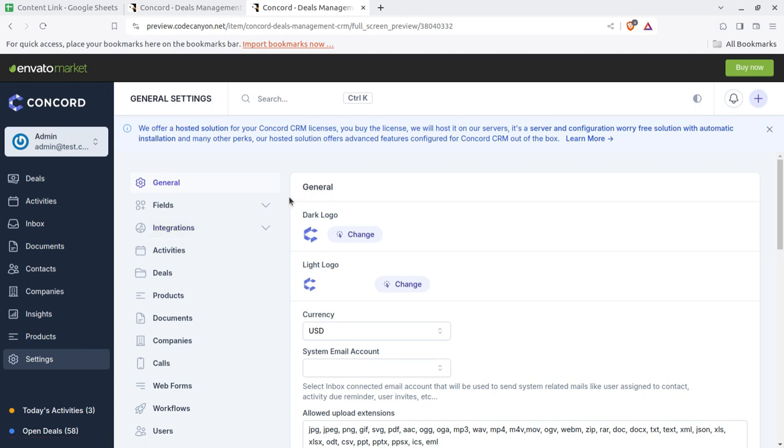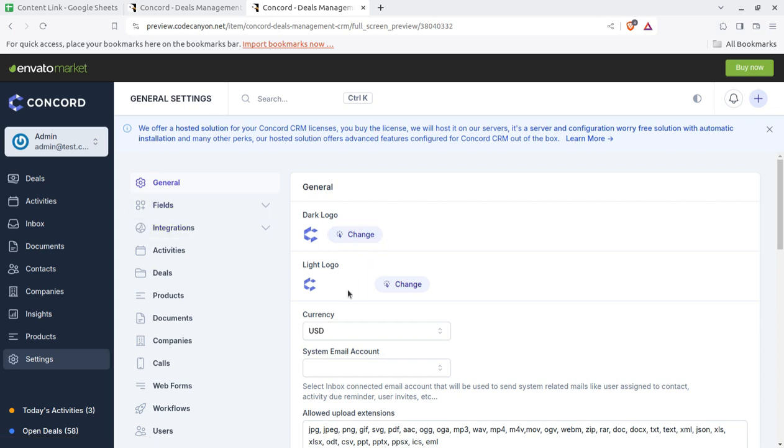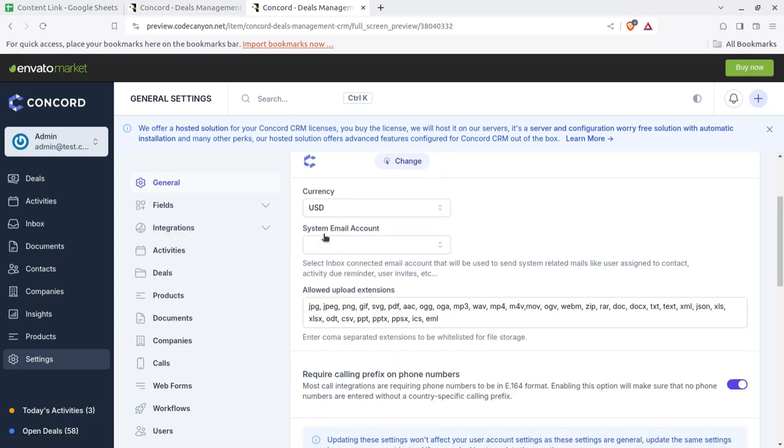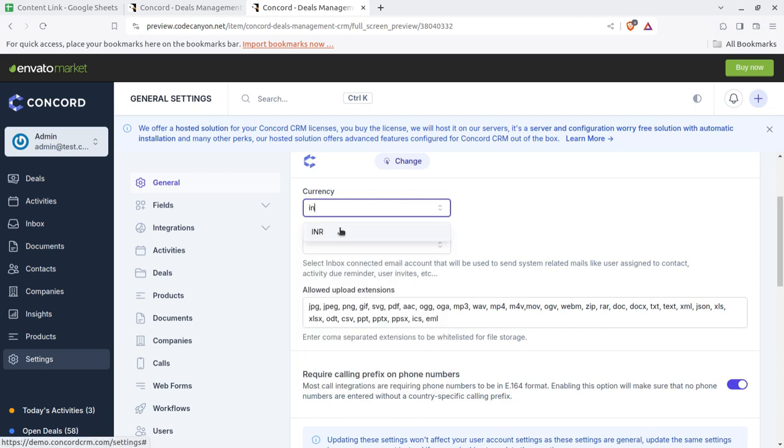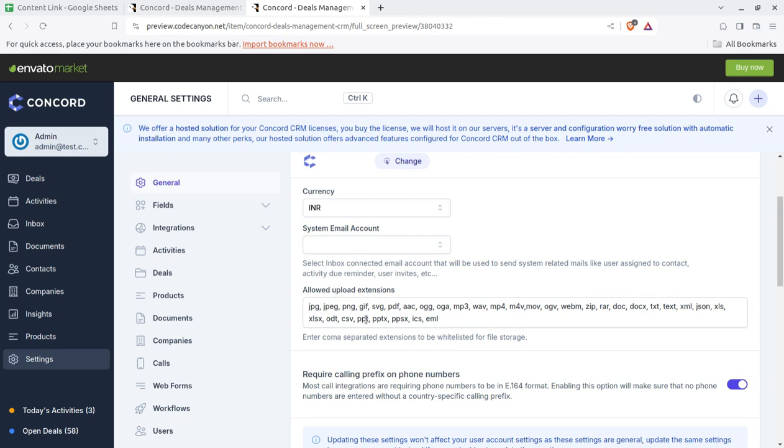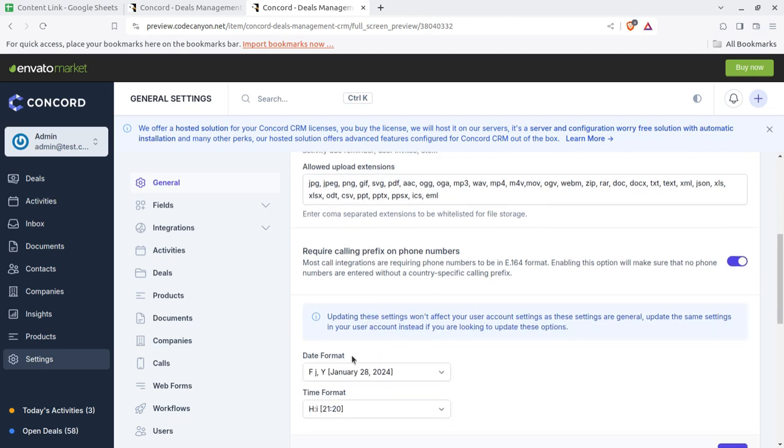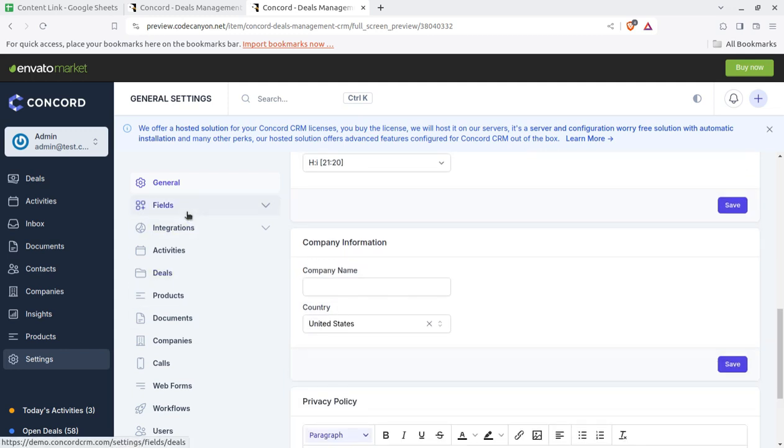You have to onboard all the system with these basic details. It is going to be a white label solution. We can completely change the solution for our business. You can change the logo, the currency, whatever is required. Like if it is in India so INR can be placed here, and the system email account, the allowed upload extension prefix, and the date format, all basic things.